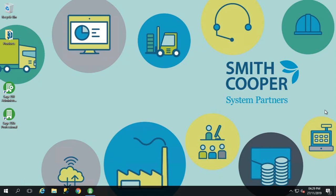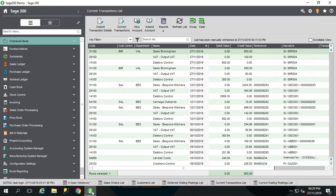Hi guys, I'm Christy O'Connor, I'm the support team leader at Smith Cooper System Partners. Today we're going to go through a quick video to make sure your Sage system is ready for MTD and how to submit your VAT return online if it is in that way.